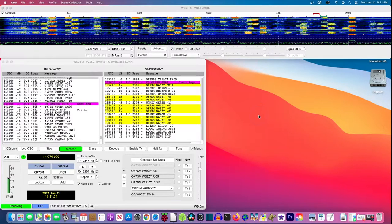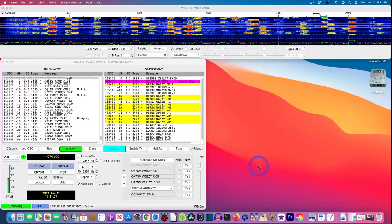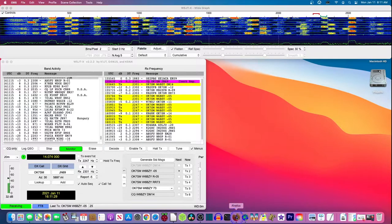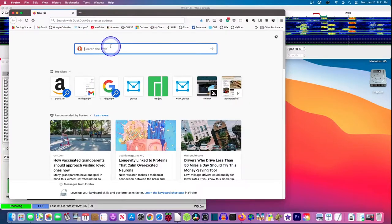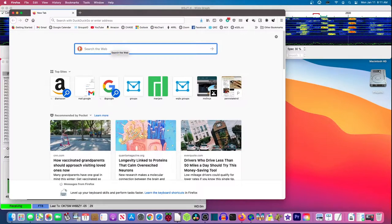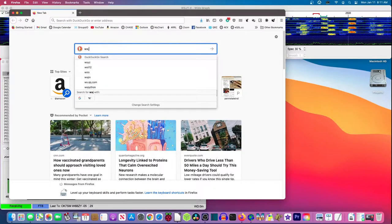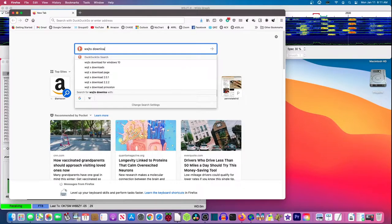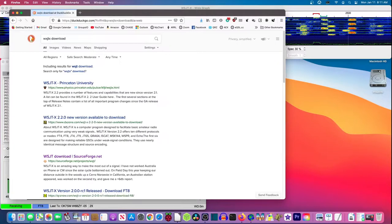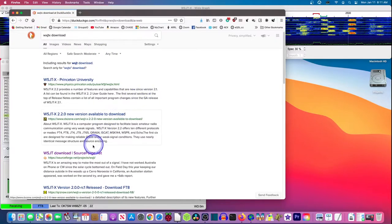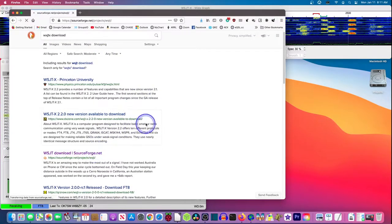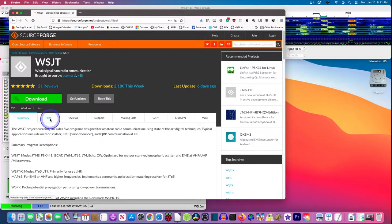So the first thing we're going to do is we're going to go get WSJTX. Let me get Firefox up here. We're going to type in WSJTX download. And we're going to go to the SourceForge page where the files are all located.